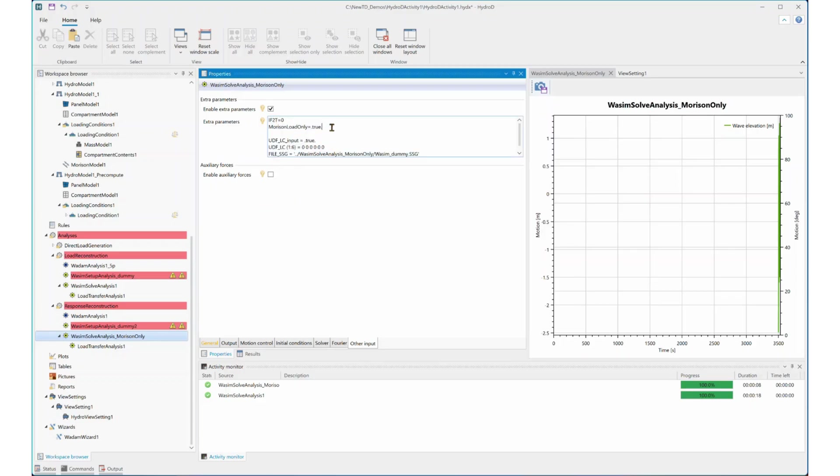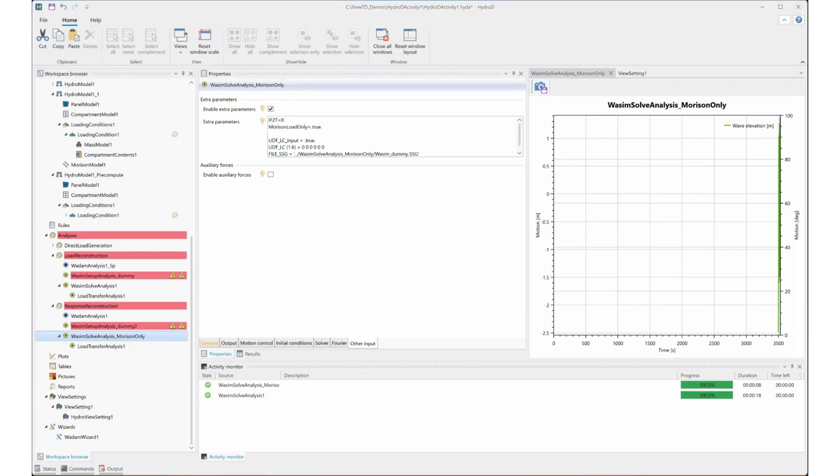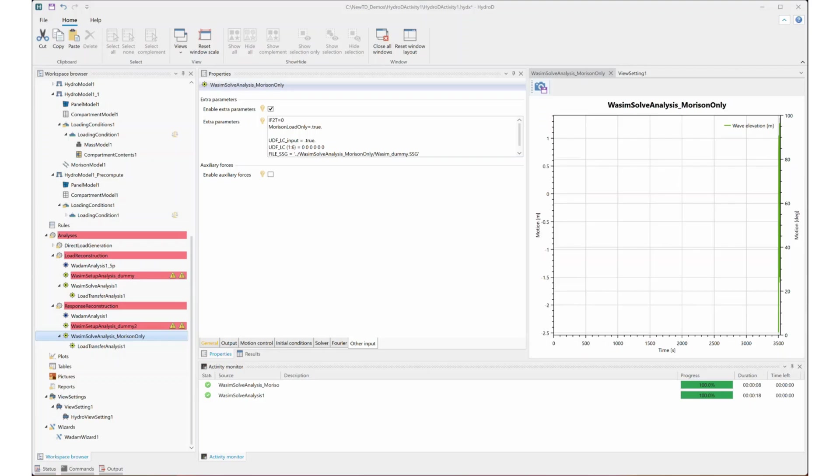Similar to load reconstruction method, we also have a switch here. This IF2T equal to zero and the Morrison load only equal to true enables WADAM to generate Morrison line loads only. Okay, this is all I want to share for those two methods in HydroD.